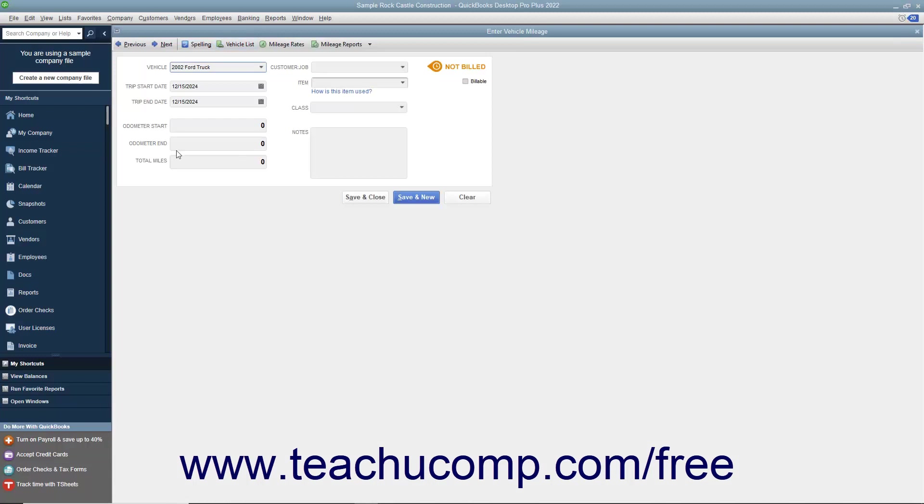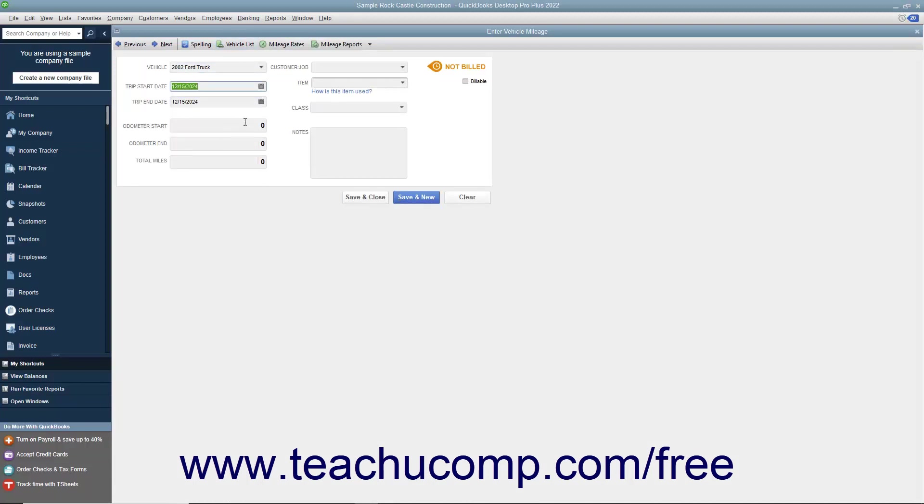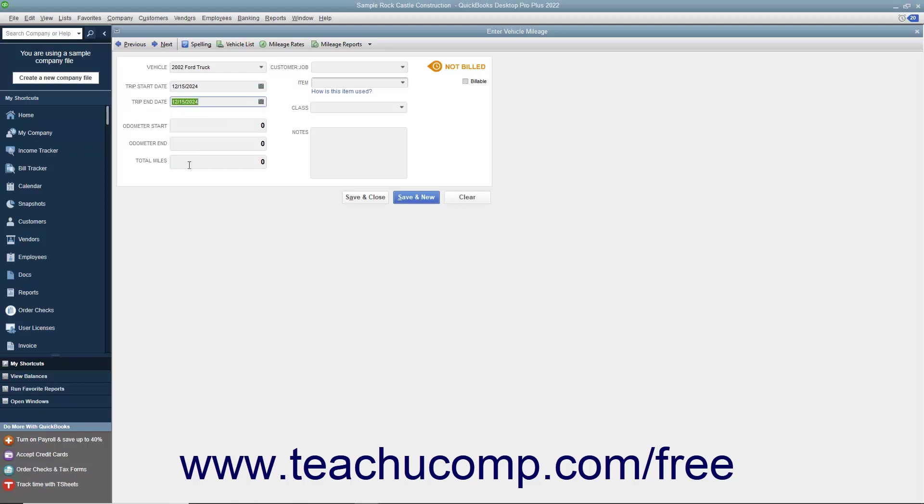Next use the Trip Start Date and Trip End Date calendar drop-down fields to input the start and end dates of the trip you are recording. Input the odometer start and end values into the boxes provided to then fill in the total miles by subtracting the two values. You may also simply type the total miles of the trip into the total miles box if needed.